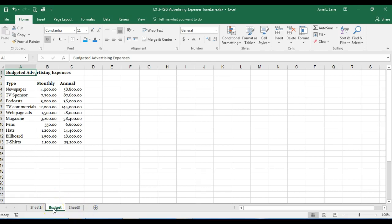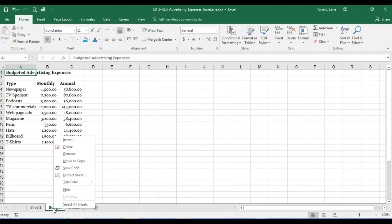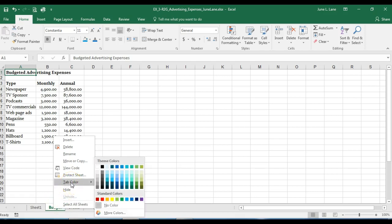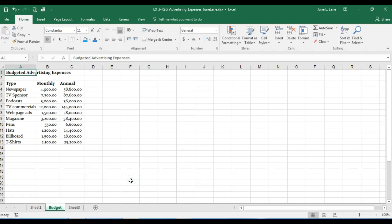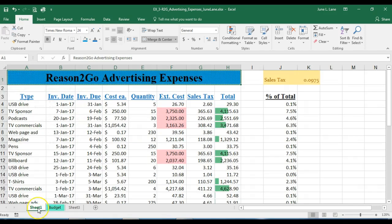We can also change the tab color. Right-clicking the Budget tab brings up a shortcut menu with a Tab Color option. From the theme colors I'll select Bright Green Accent 4, Lighter 40%. When the tab is activated it shows a gradient fill; when I select another sheet, the full color comes into view. I'll then double-click Sheet1 and rename it 'Actual'.